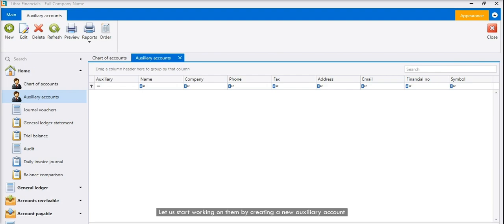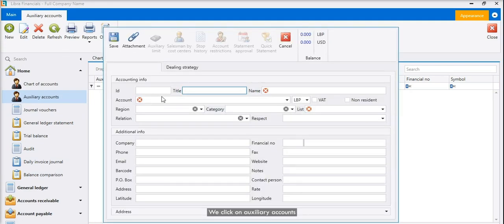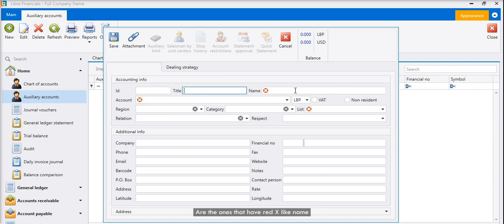Let us start working on them by creating a new auxiliary account. We tap auxiliary account on left menu, click on auxiliary accounts, then click new to open the auxiliary account page. We will first have the title. We can leave it blank. The mandatory fields are the ones that have red X, like name, account, and list.